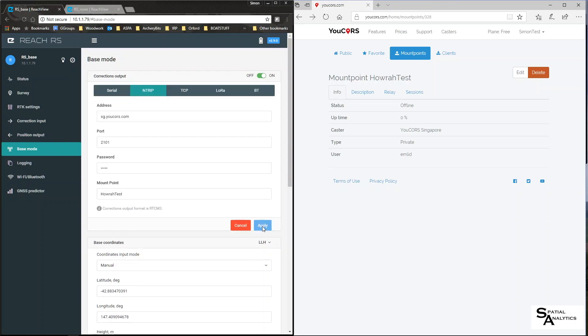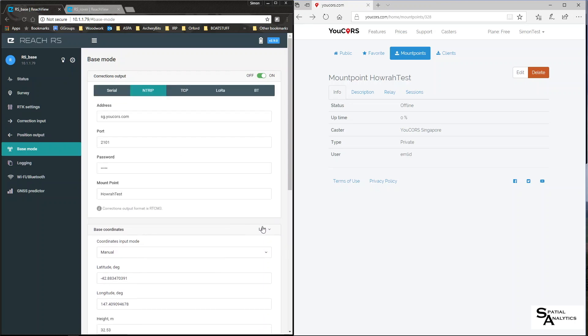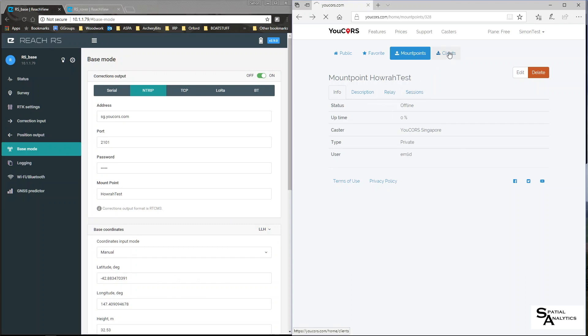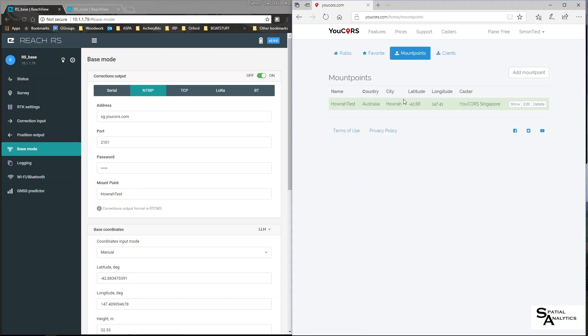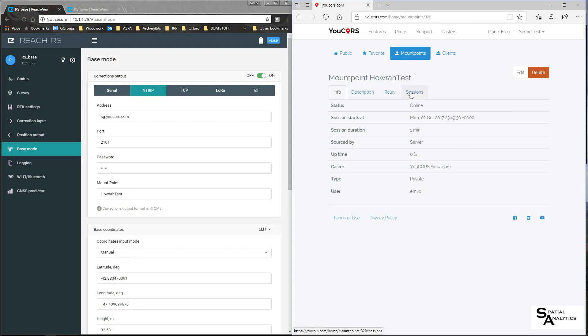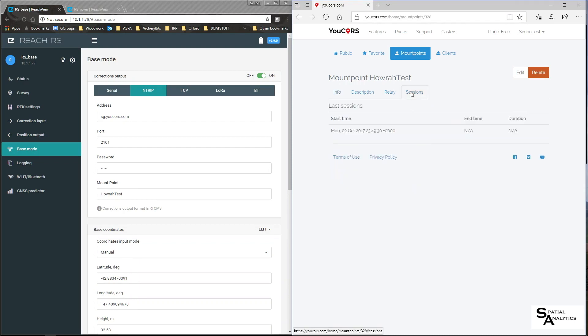Apply that. And now, in here, I create a client. So ntrip is now broadcasting through the singapore york horse on port 2101 and its mount point is called howrah test which is my mount point over here just to confirm that I have a mount point and there it is I should find in sessions that it actually has started and hasn't finished yet so now we go to create a client.